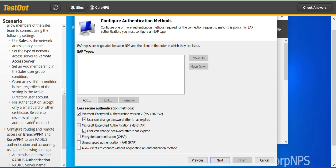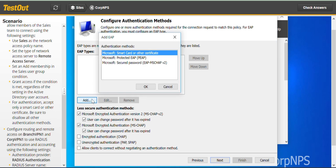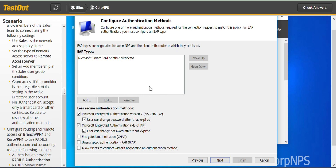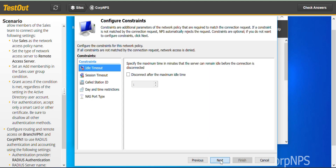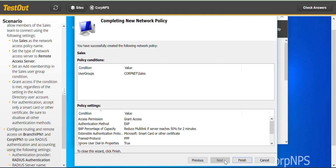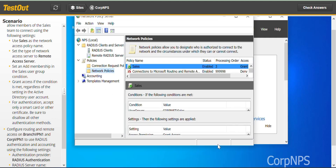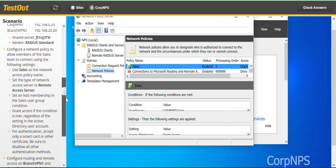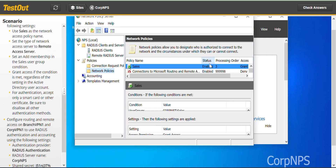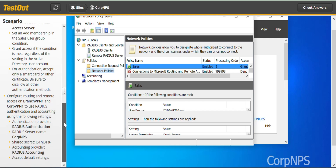For authentication, accept only a smart card or other certificate. Be sure to disallow all other authentication methods. The smart card option is selected by default, and we deny all other authentication methods. Click Next, then Finish. We've added the network policy, and that should be it for the third task.